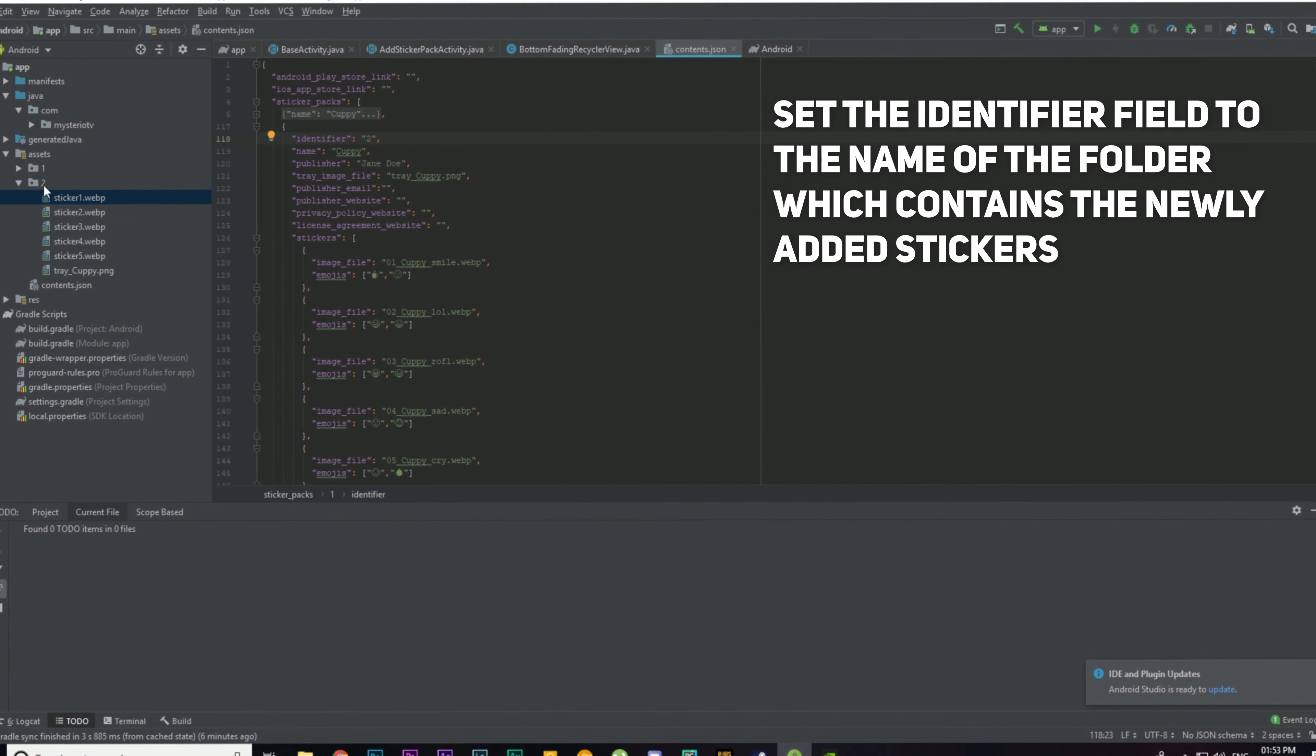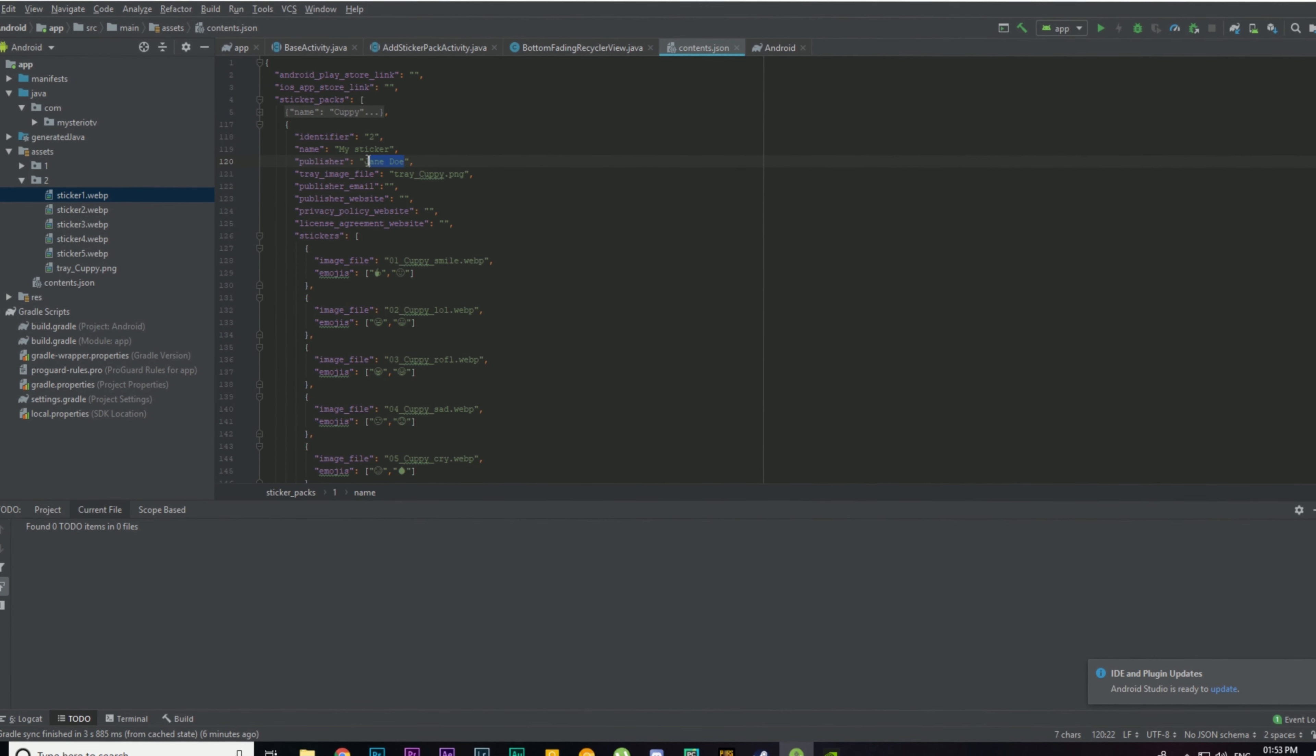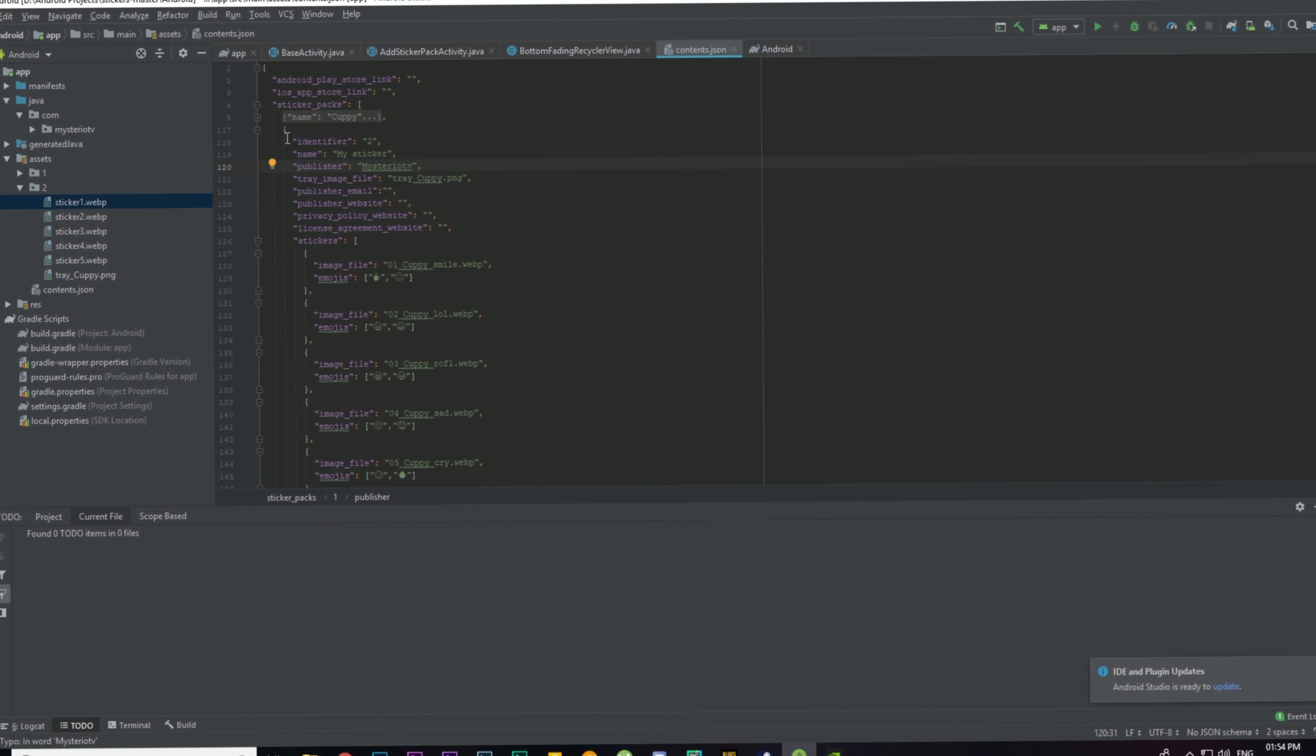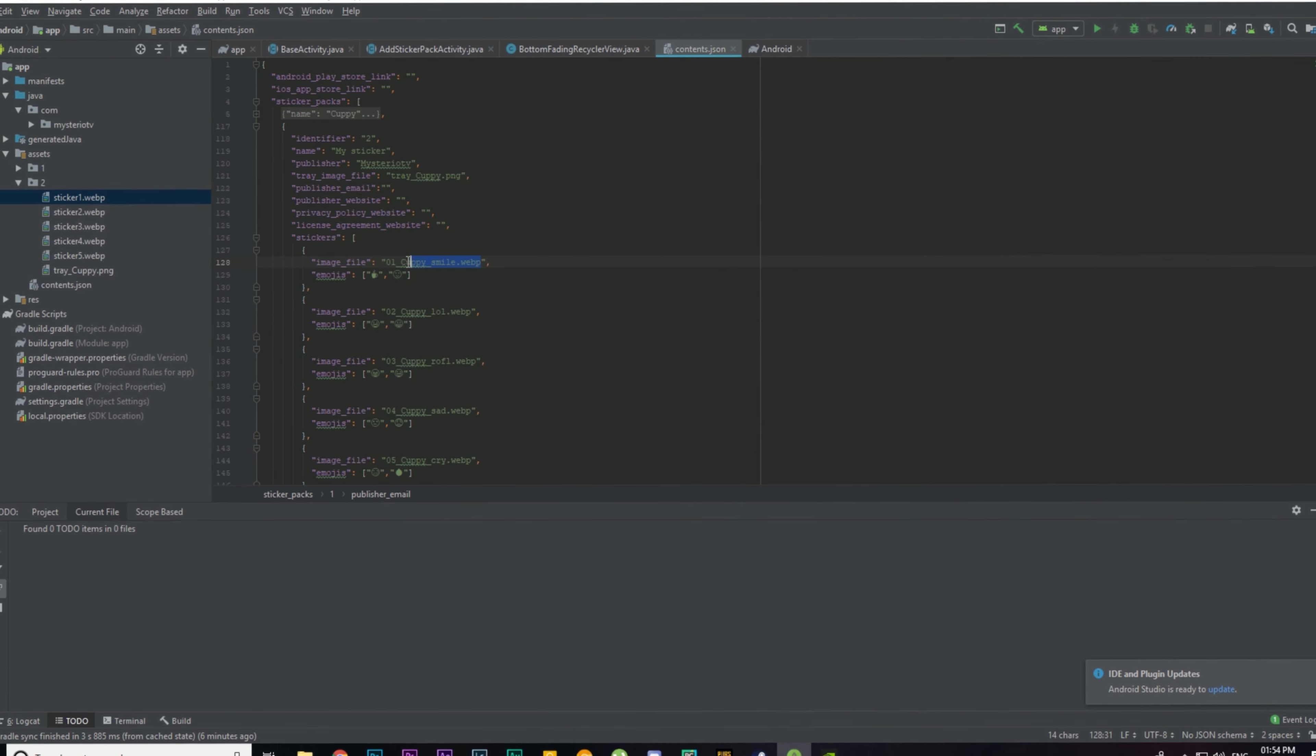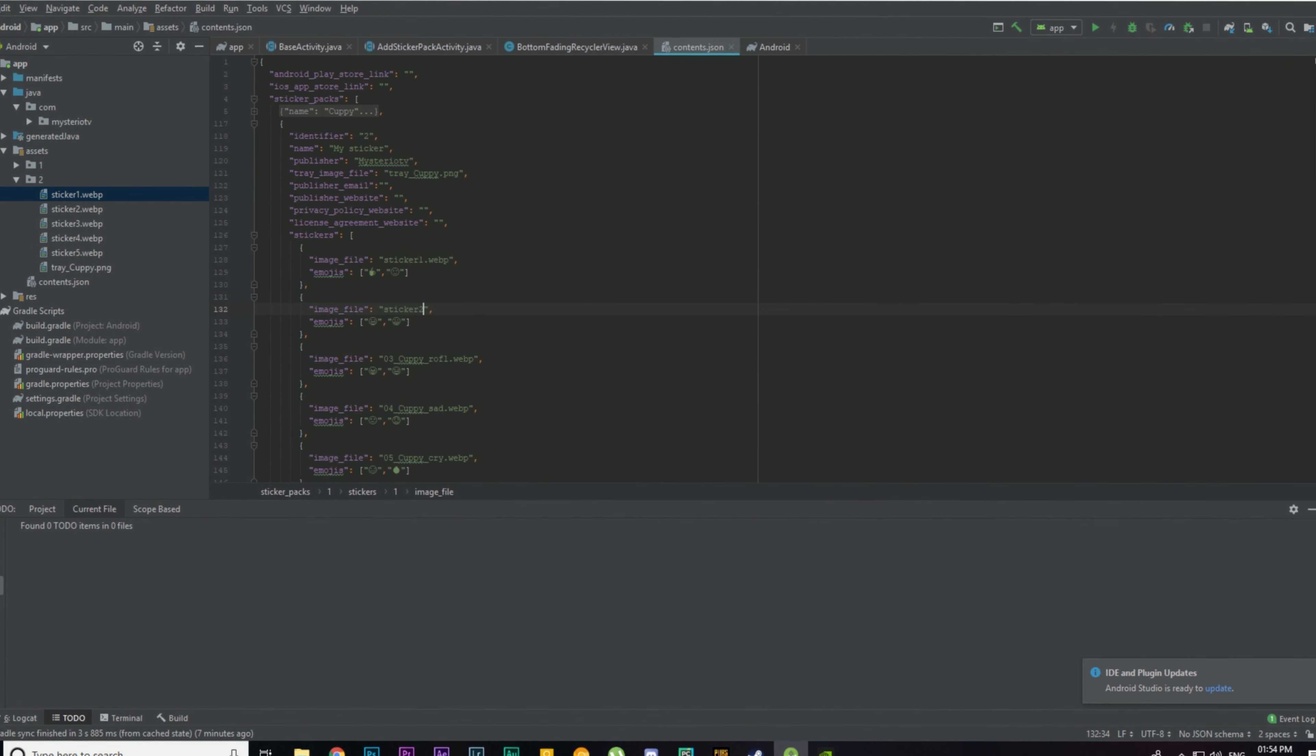Then we can edit these fields. I'm gonna type this 'My Sticker'. These are the strings or the words that you see in the app. You can change the publisher. I'm gonna type in MysterioTV Studio. You can also change the tray image file as well. Make sure you have that tray image file in this folder as well, in this identifier folder. Then you can also add a publisher email, publisher website, privacy policy website, and all these things. The main part of this code is this image file, so we need to edit this field to sticker one dot webp. I'm gonna do the same exact thing for all the stickers: one dot webp, sticker two dot webp.